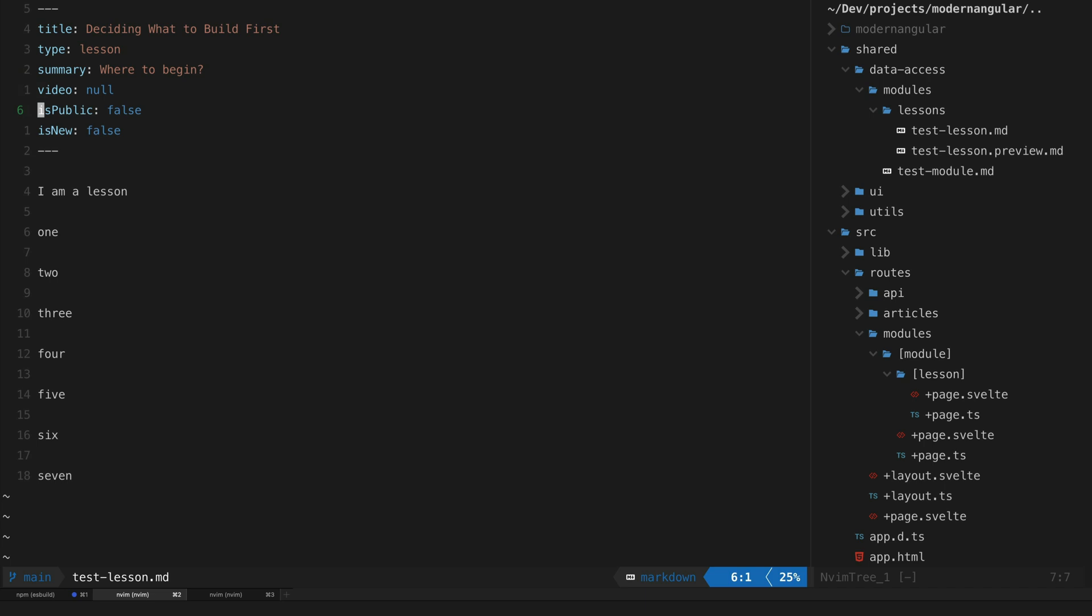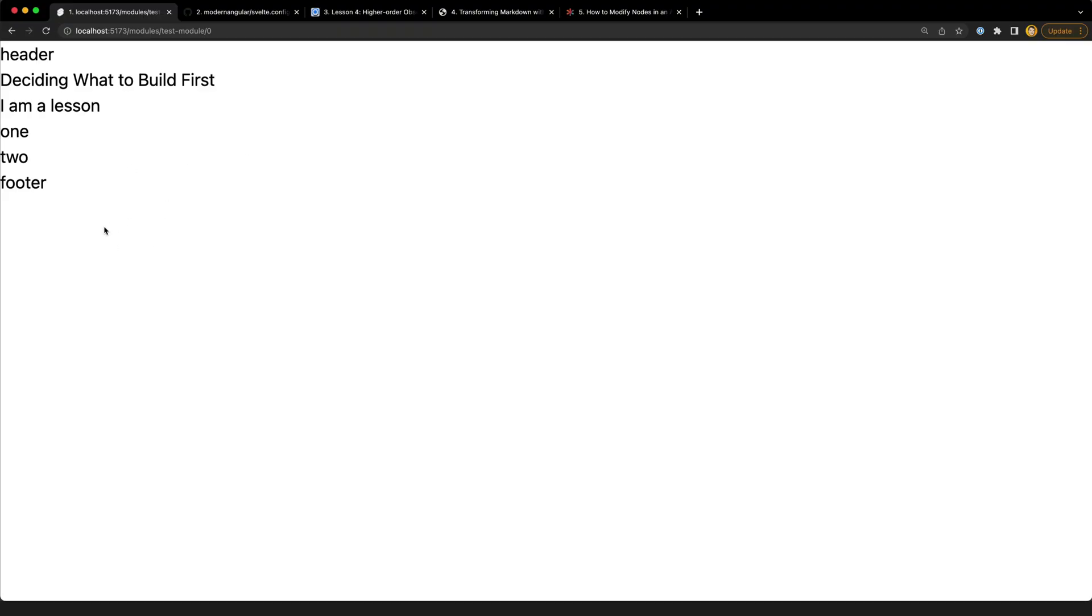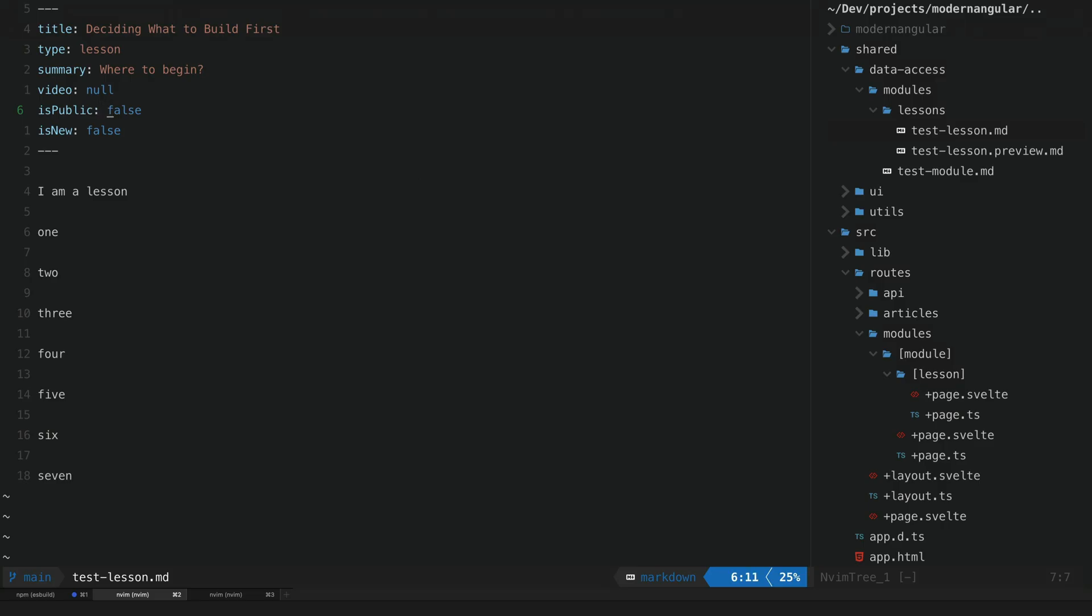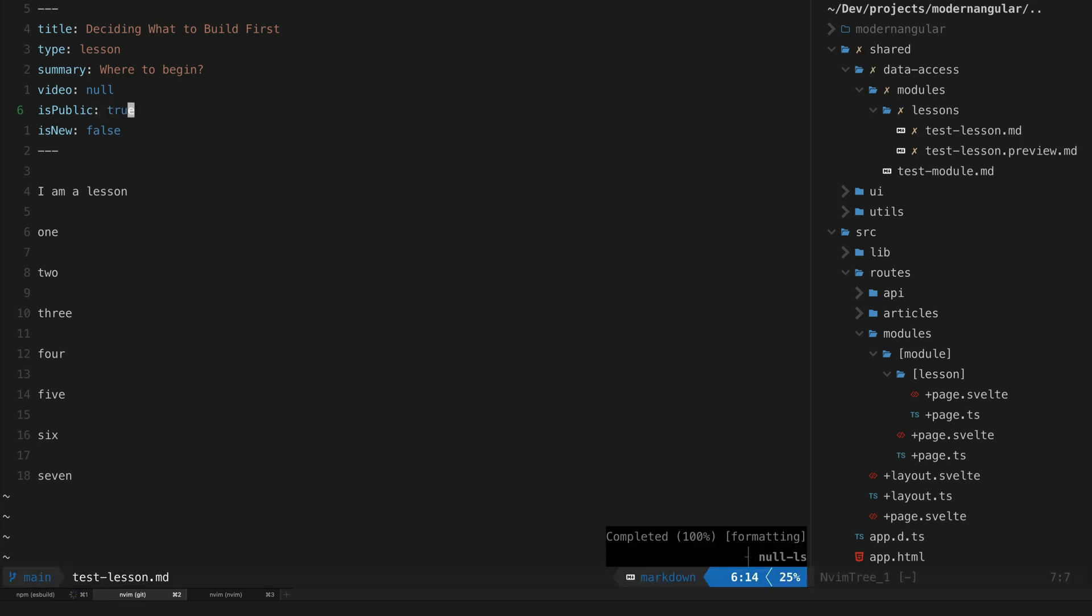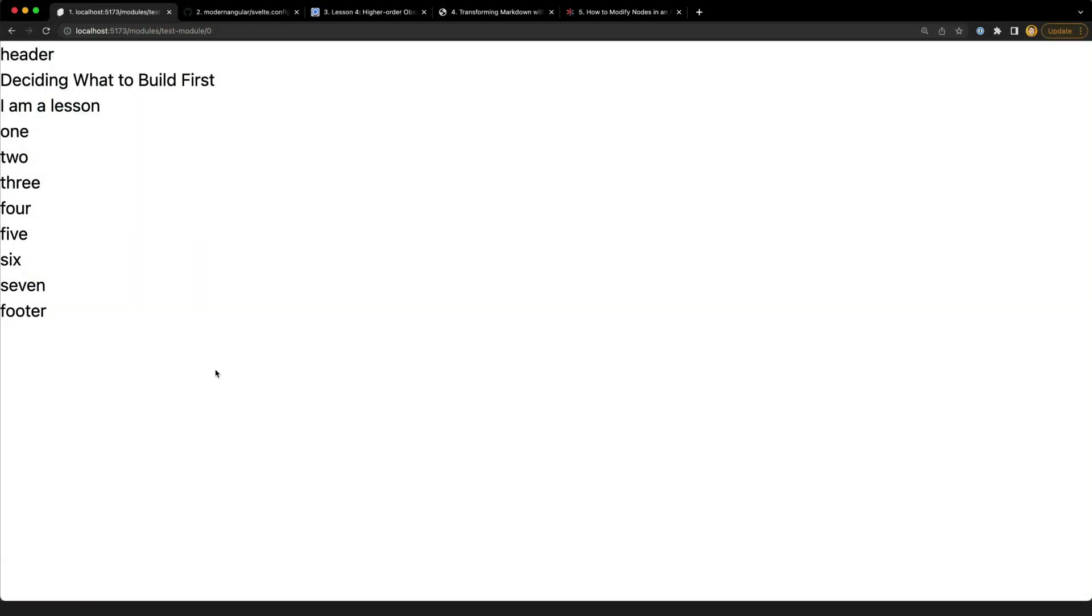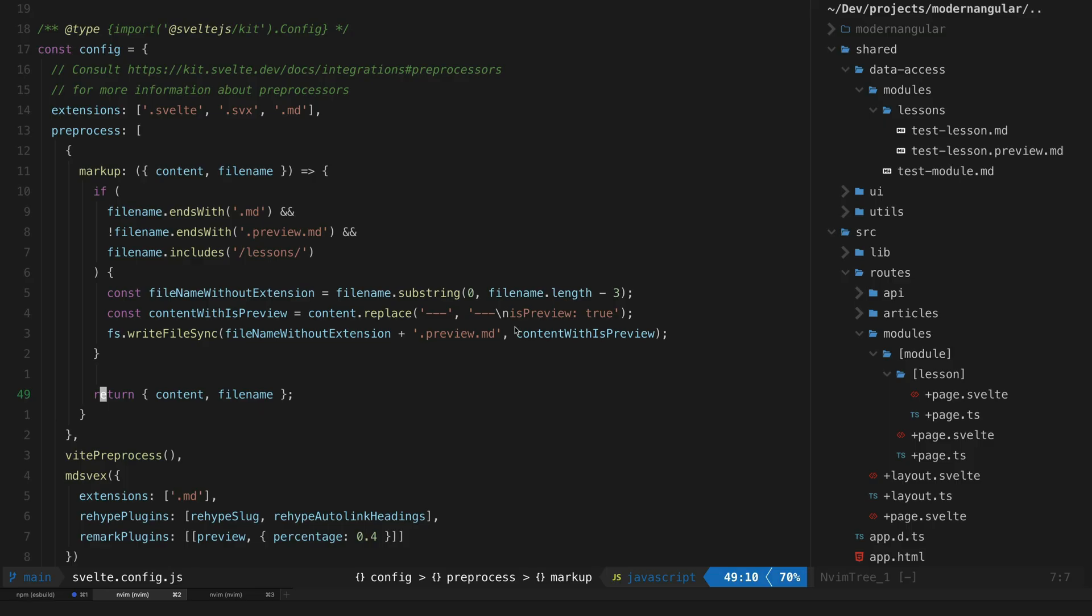You can see in here we are getting the shortened version - we only have two of the paragraphs included. But if I just change this to true and we jump back over here, we can now see that all seven paragraphs are being loaded.